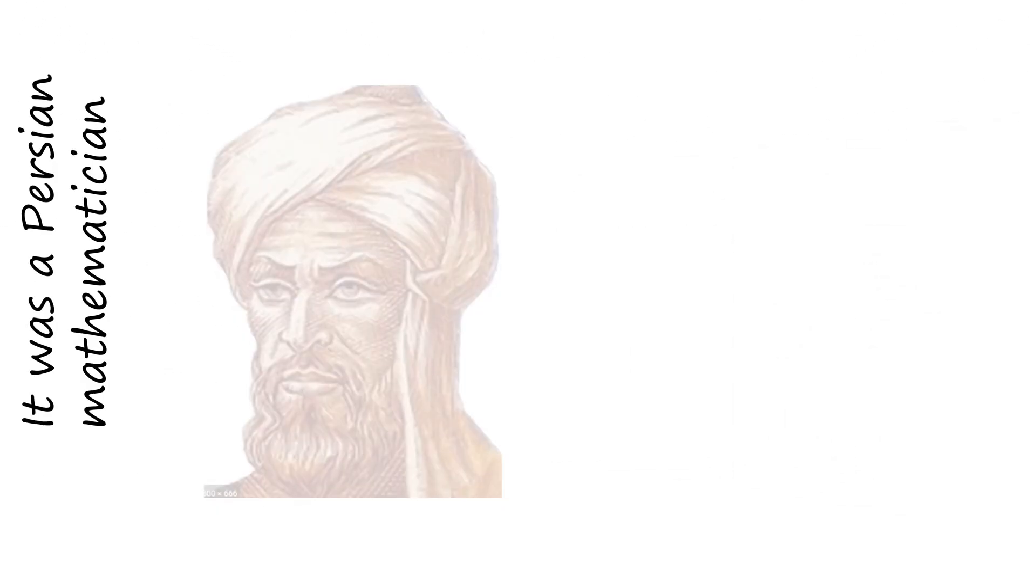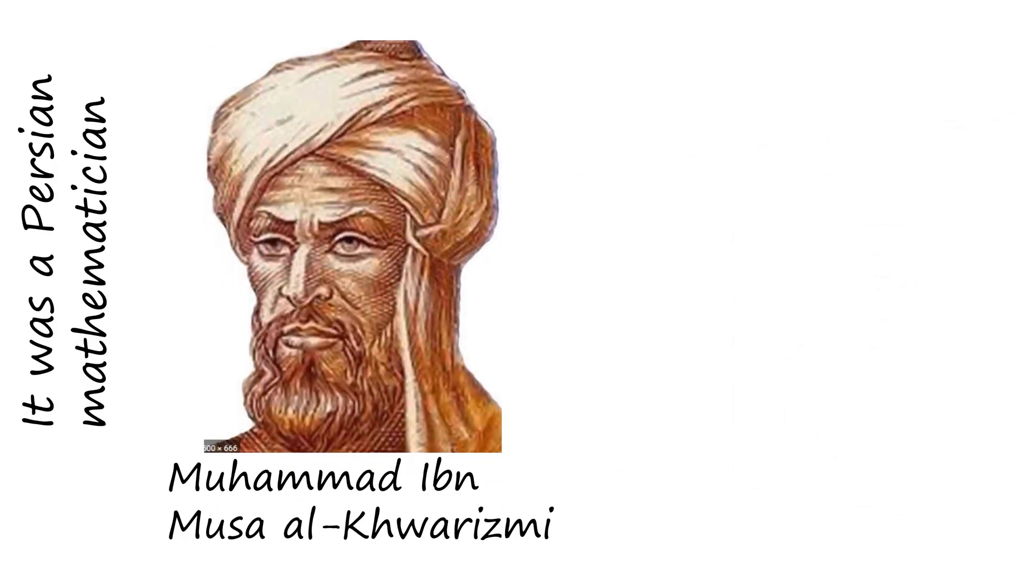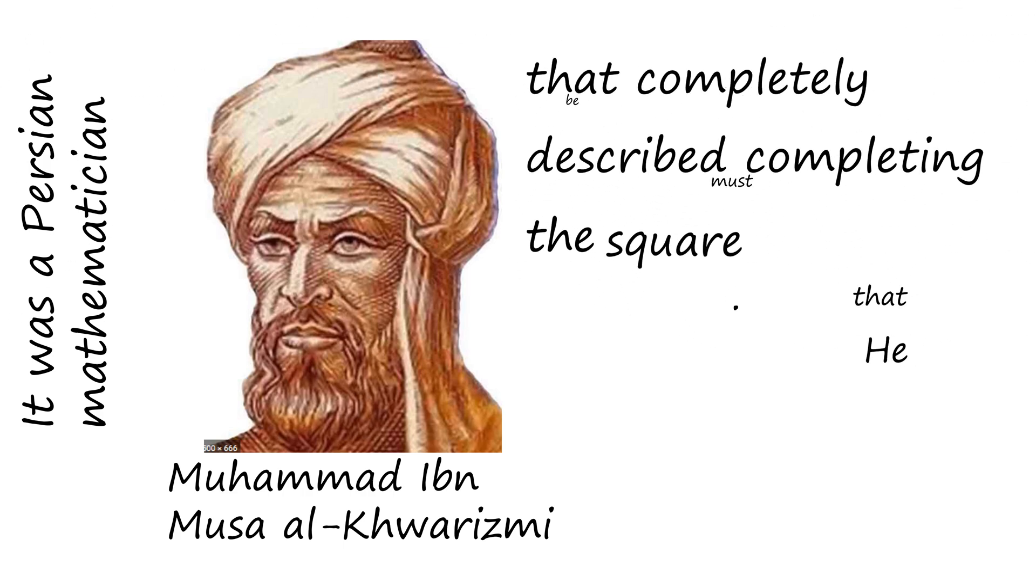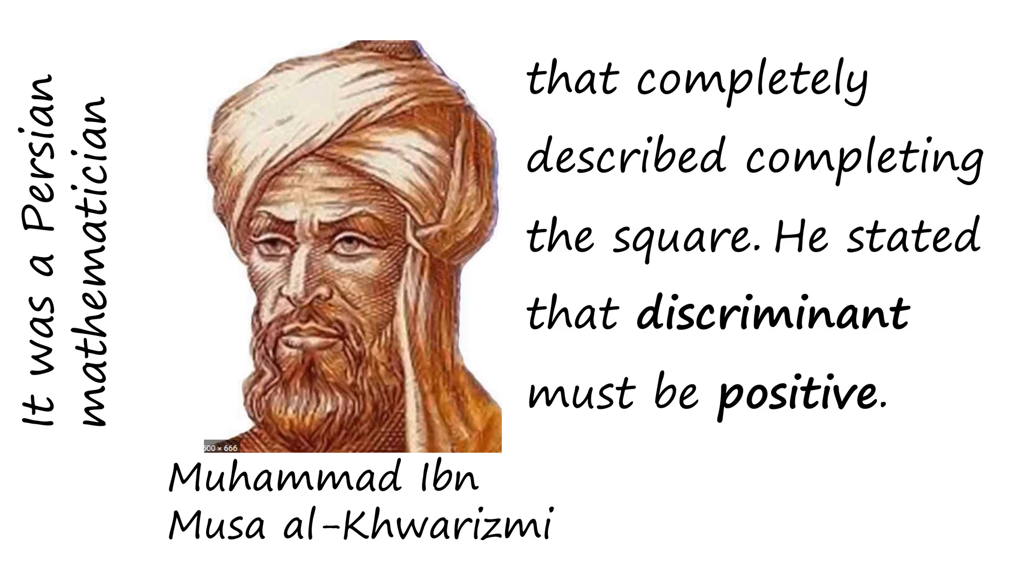It was a Persian mathematician, Muhammad al-Khwarizmi, that completely described, completed the square. He stated that discriminant must be positive.